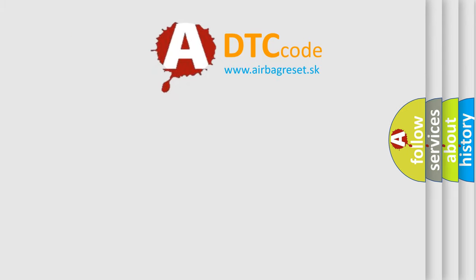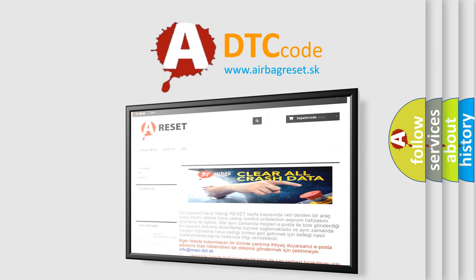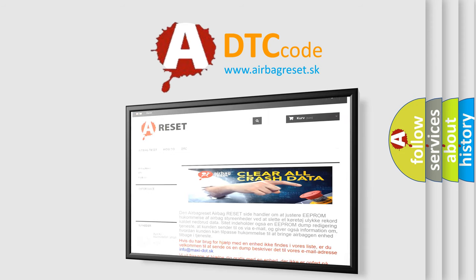The Airbag Reset website aims to provide information in 52 languages. Thank you for your attention and stay tuned for the next video.